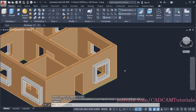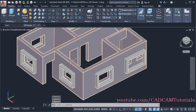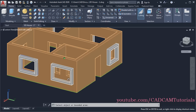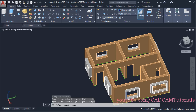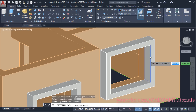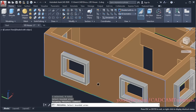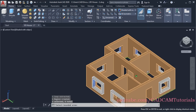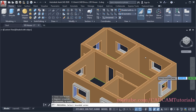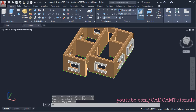Now we want to create a parapet portion at the top. Click on Press Pull, click on the surface, click on Multiple, and select the corner surfaces one by one. Select all the corner surfaces, then press Enter, take your cursor outside and click. All the corner portions have been removed.